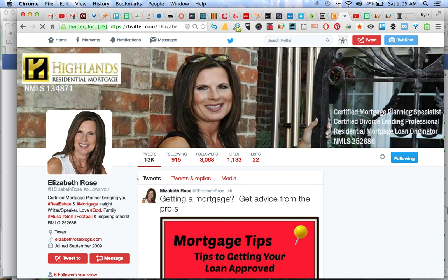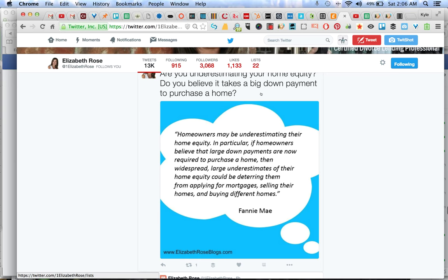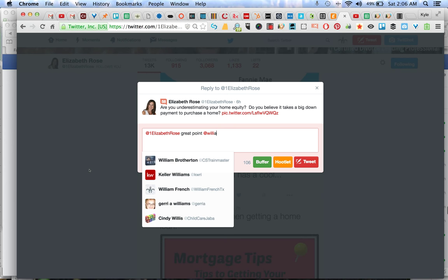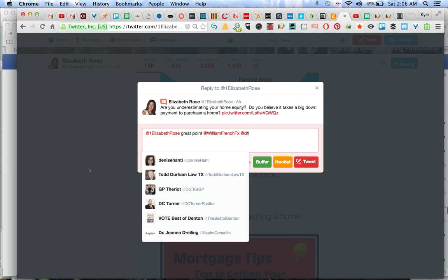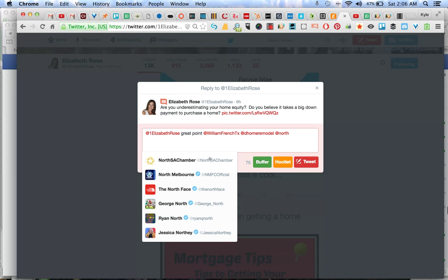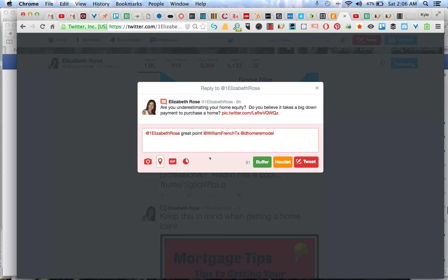So with this one, one of the things you can do is, so this is a great point about understanding home equity. So what you can do is reply, and you can go great point. Then you can hit some of the other accounts. Let's see what I'm doing here. This is even a good home thing for family, so we can go North Austin family. You'll have to see what I'm doing here. You can add the other accounts so you tie them in.